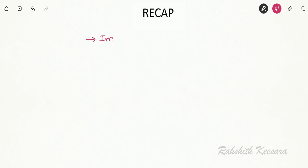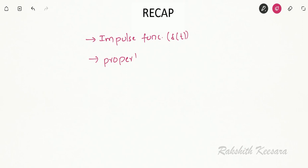Hello students. In our previous lecture we studied about the impulse function, which is denoted by delta of t, and we also studied some of the properties of the impulse function. In this lecture we will look into some more basic signals.